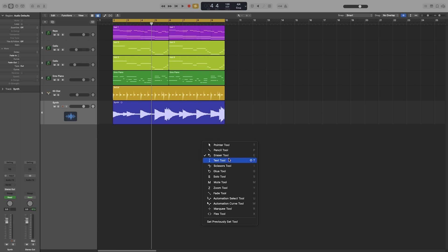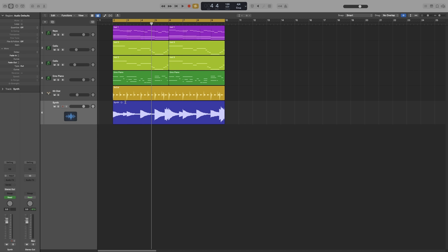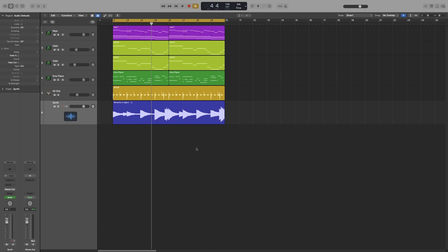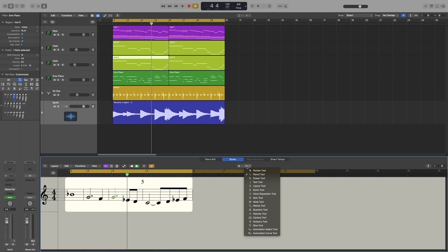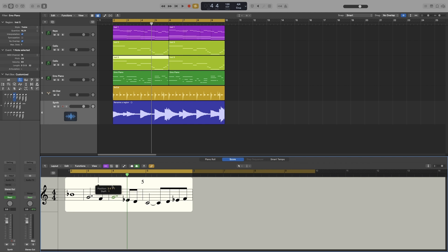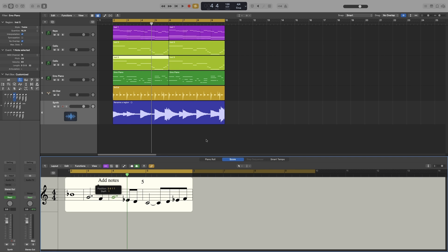Next one, T is the text tool. That allows us to rename a region. And you can also use it to add notes on your score. So let's use that one. I'm going to press E, go to the score and text tool. So I can add notes to my score.